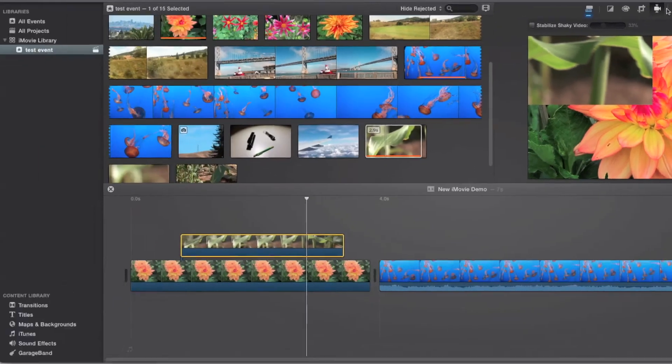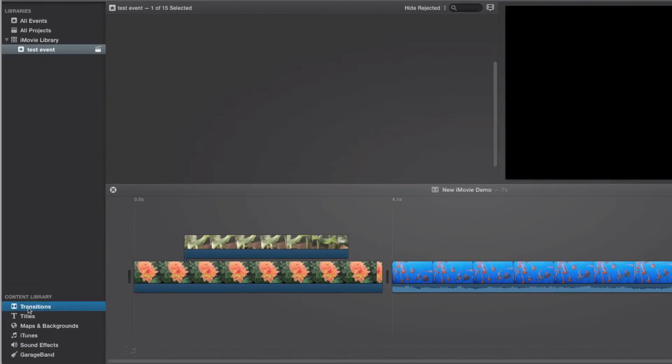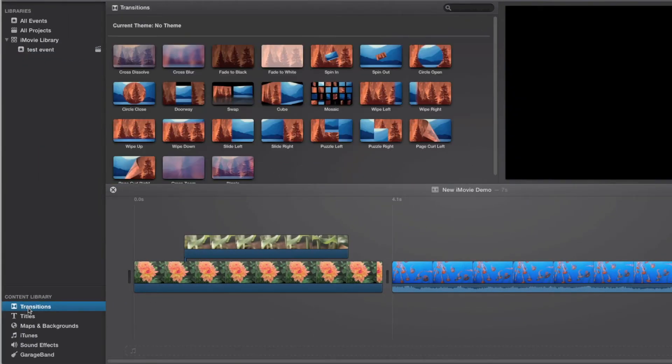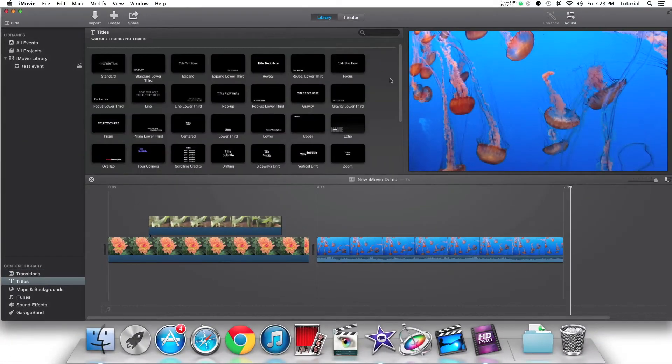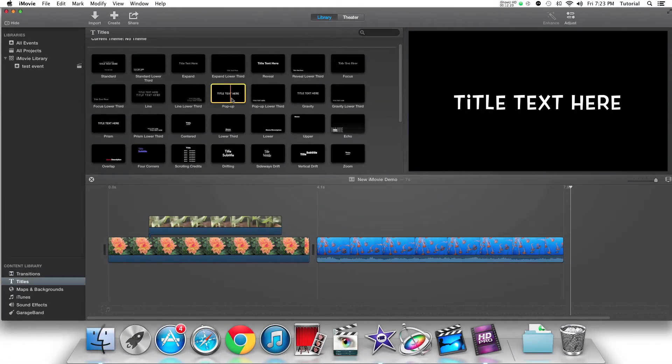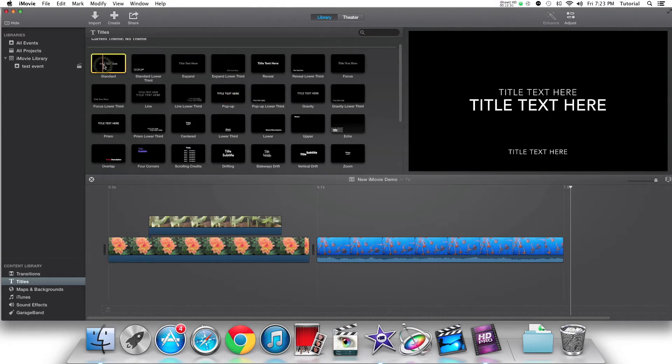The titles and transitions toolbar is now in the lower left-hand corner of the iMovie interface. There are no new transitions, but there are several new title styles and fonts. Here are a couple of them.